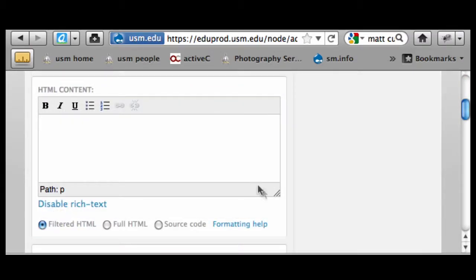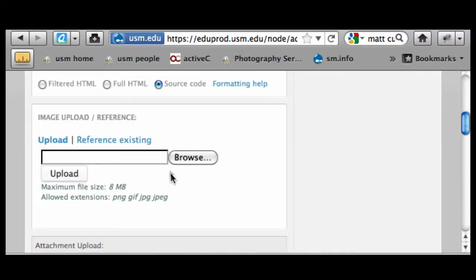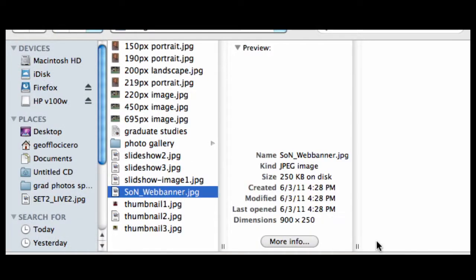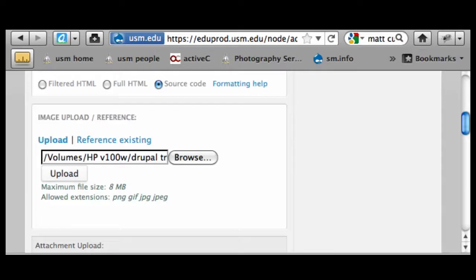I'm going to click on source code view and browse for an image. In this case it's a pre-sized image. Note that it's actually 900 pixels, and when we look at it on the homepage we'll note it's a little bit narrow — it doesn't quite fill out the full width. The image optimally should be 940 by 250, but that's something you'd be working with our graphic designers on, and I'll clarify those dimensions as well.